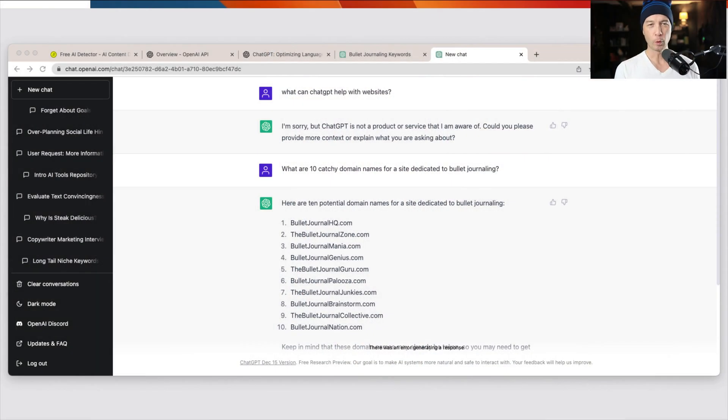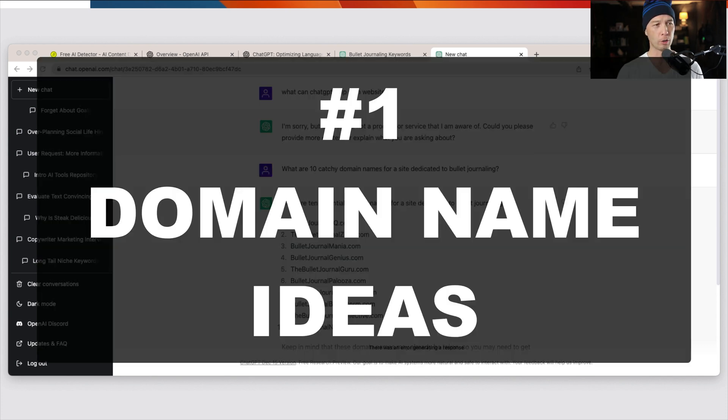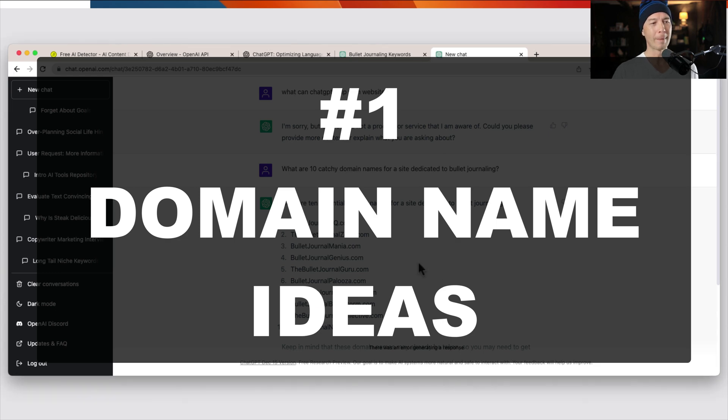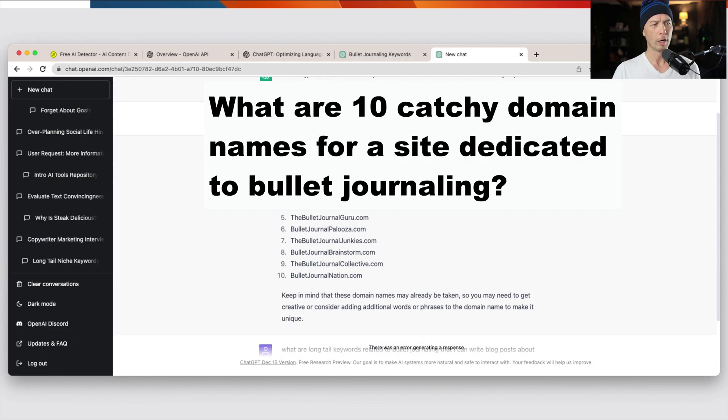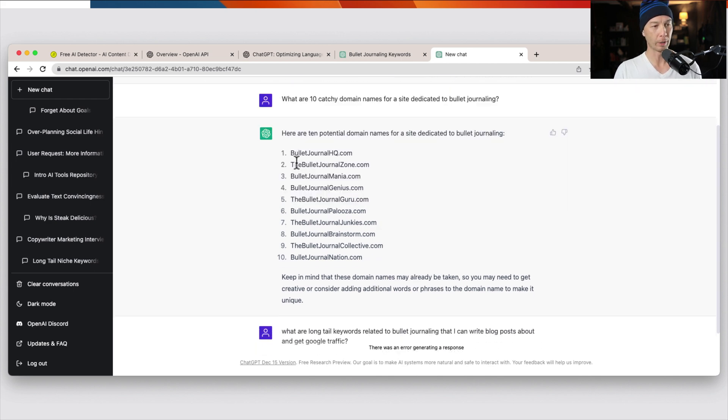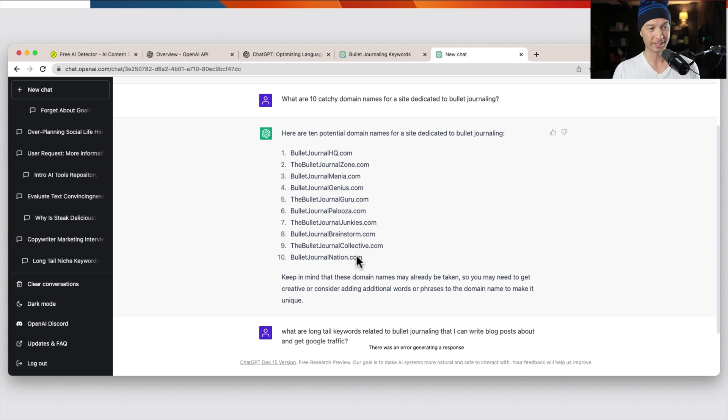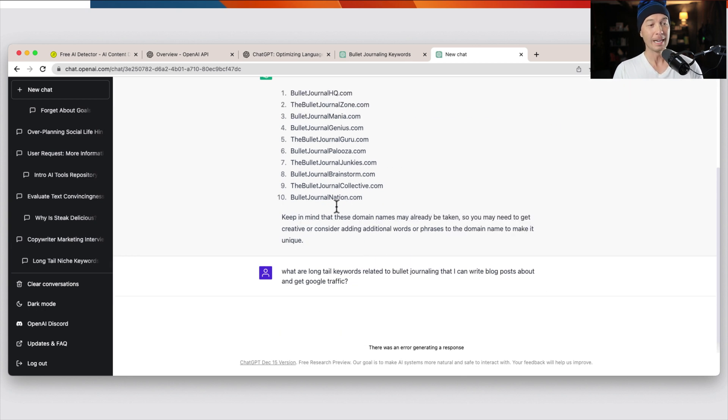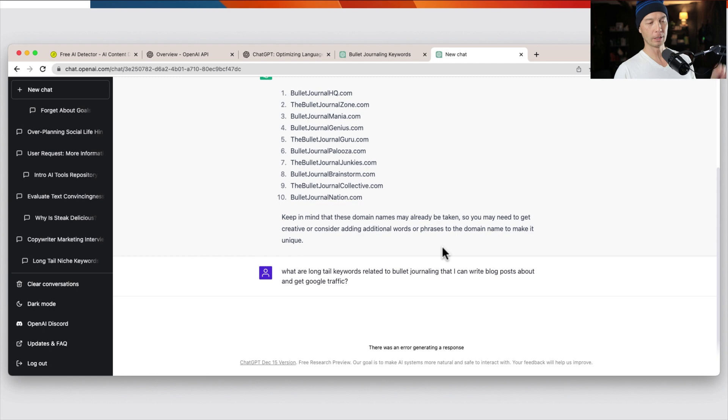I've been focusing on bullet journaling for a couple weeks here, and I thought that's a good topic to get into. So the first thing you can use ChatGPT for is coming up with a domain name. So I wrote in here, what are 10 catchy domain names for a site dedicated to bullet journaling? And we got 10 here. So bulletjournal.hq, the bullet journal zone, bullet journal mania, bullet journal genius, and so on. There's 10 listed. It does say, keep in mind that these domain names may already be taken, so you may need to get creative or adding additional keywords to make it unique.